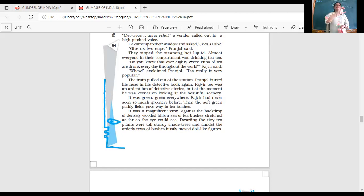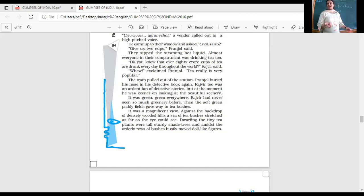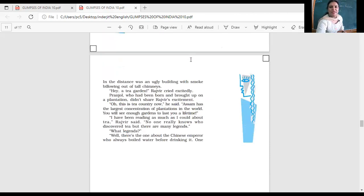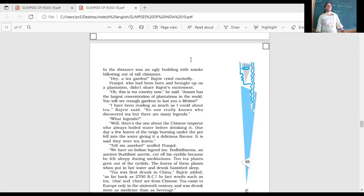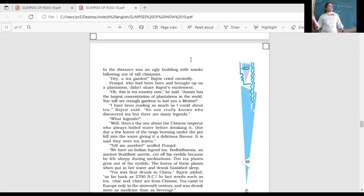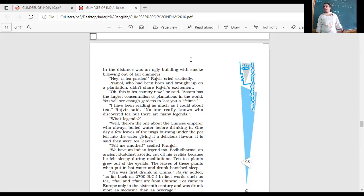The women who are plucking the leaves. Very good. From a distance, it seemed that the way they were doing the work, everyone in the same way, just picking and putting it in the basket. And they do it so quickly with perfection. In the distance was an ugly building with smoke billowing out of tall chimneys. So the furnaces, industries there. It was everything. It was beautiful nature. And in the distance, there were the industries also. Hey, a tea garden! Rajveer cried excitedly.